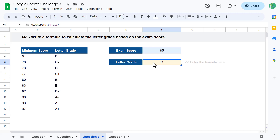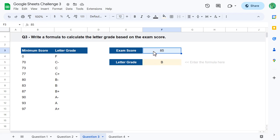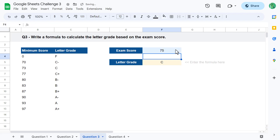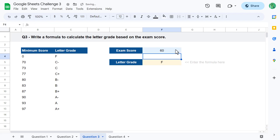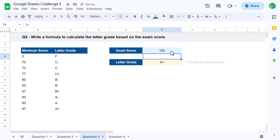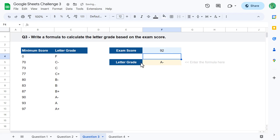If you're still confused about how the approximate match works, I really encourage you to play around with the exam score number to see which letter grade is returned. Once you've tested out a few different values it will start to make more sense. With that, let's move on to question number 4.